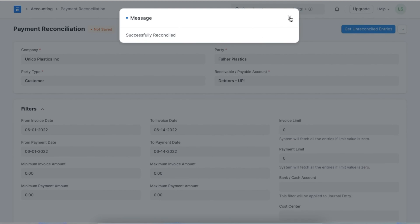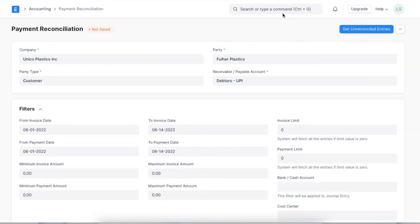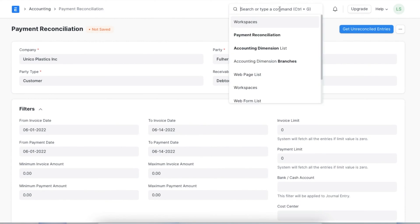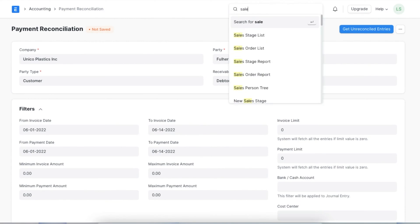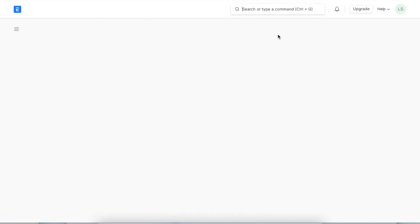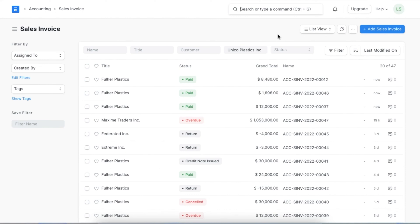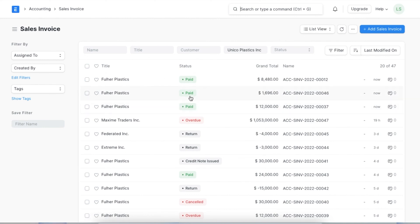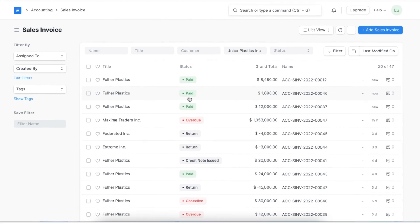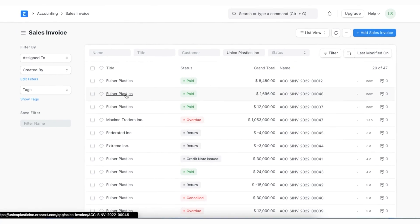Now let's go to the sales invoice and see its status. Here we can see that the sales invoice status has changed from unpaid to paid, as a payment entry has this particular sales invoice ID updated on it.